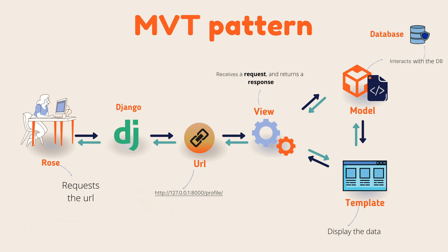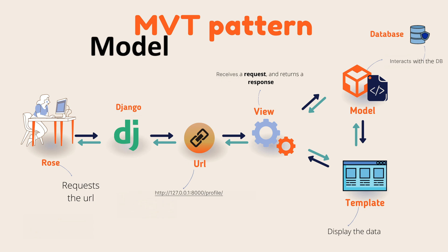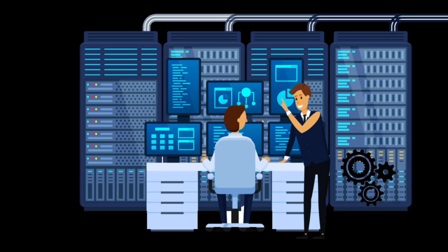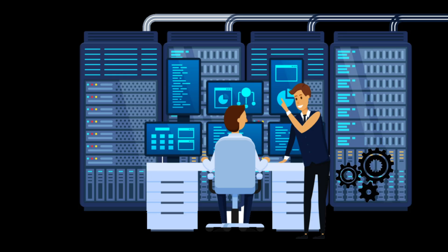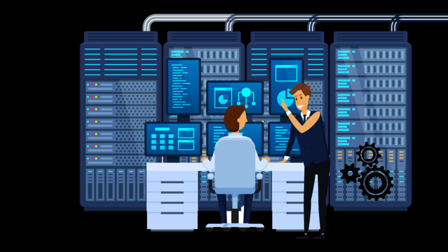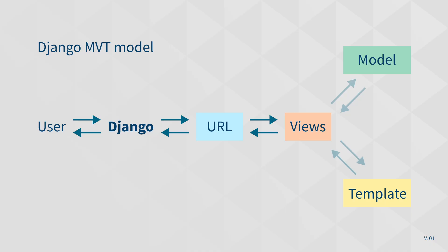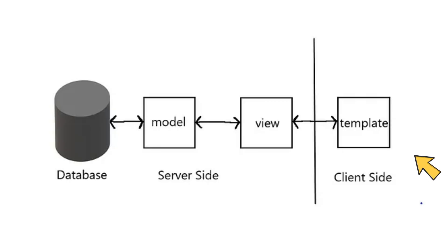Django actually follows the MVT design pattern. So let me show you how this actually works. MVT: model, view, and template. This model is responsible for each and every database operation. If you want to do anything related to the database, then you must contact this model.